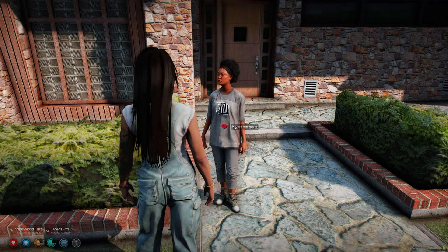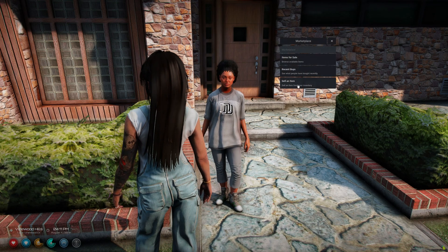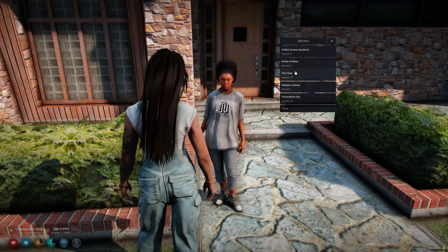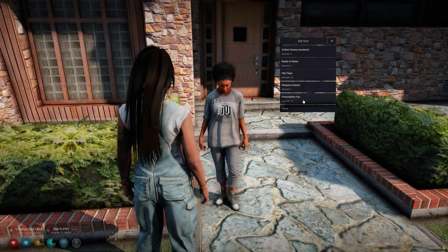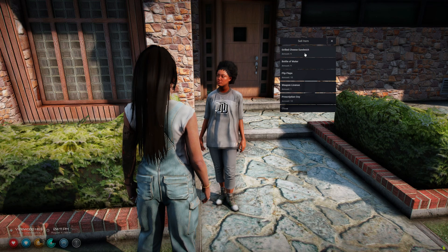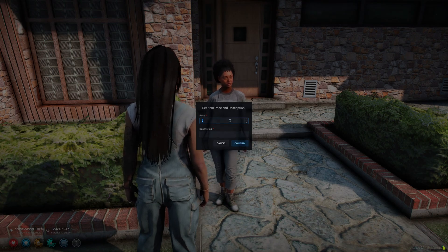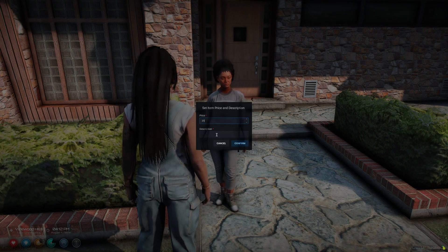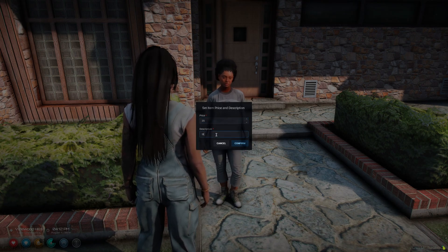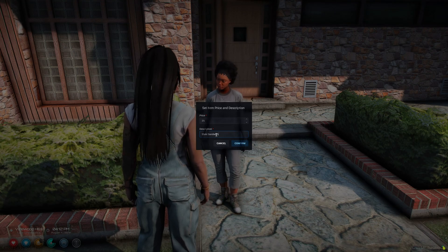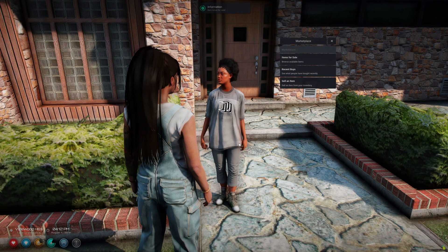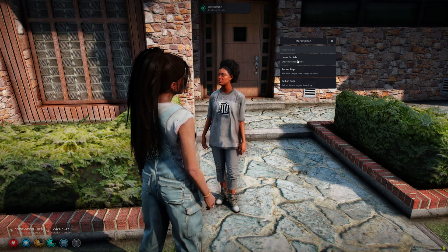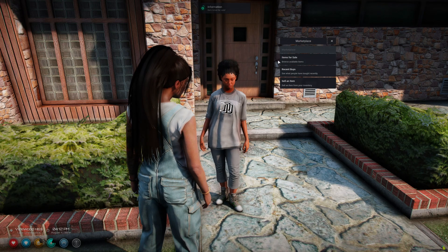So I'll go in again and put an item up for sale. Once you do it will show you everything in your inventory. I'll choose the grilled cheese and set the price for $25. And for the description I'll just put stale sandwich.